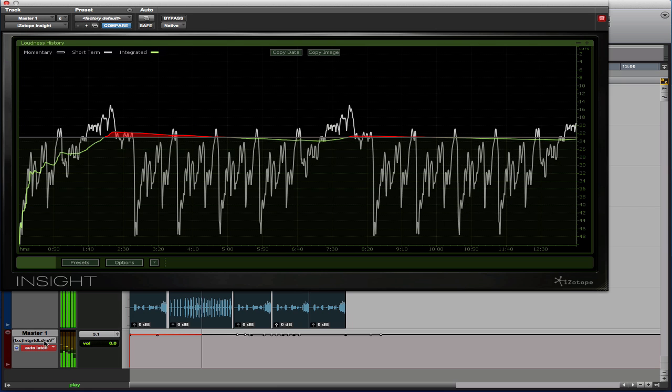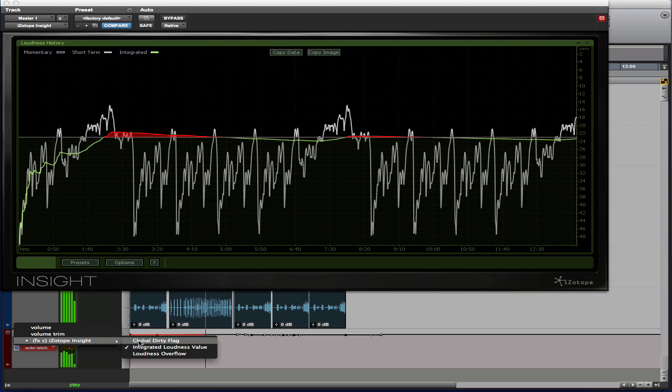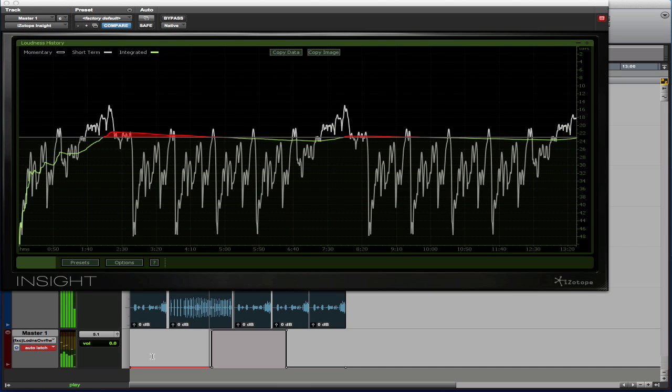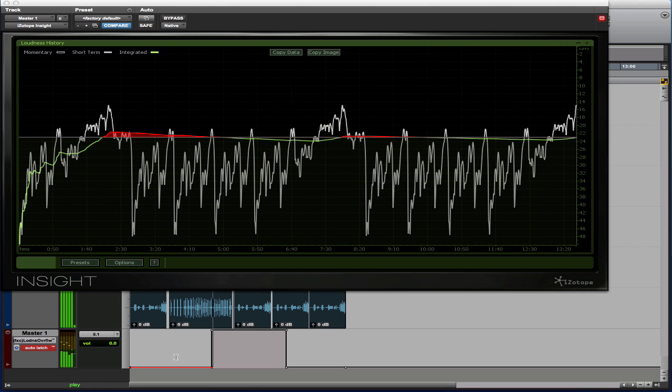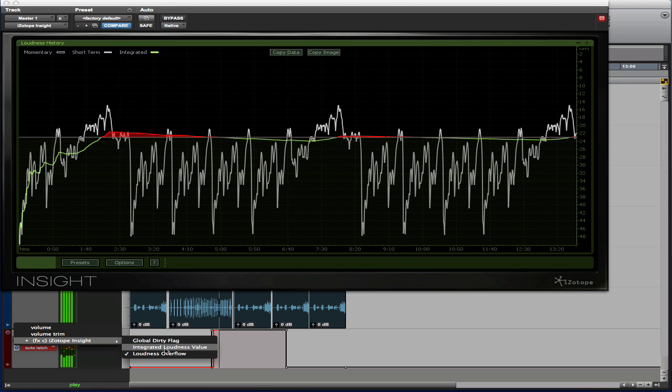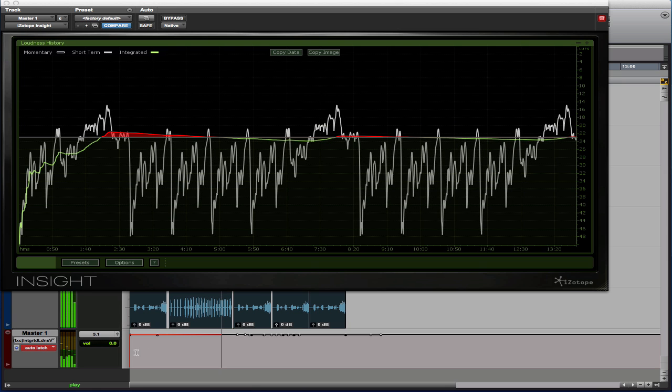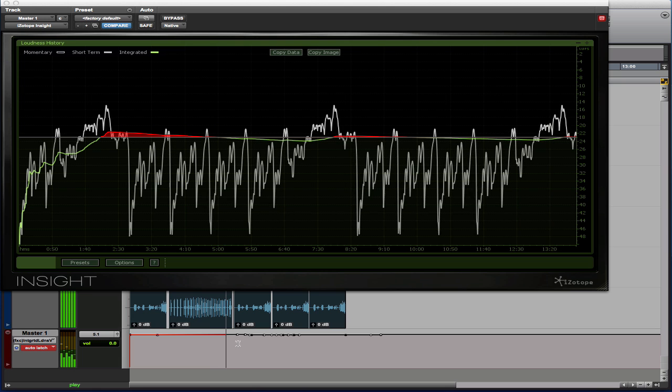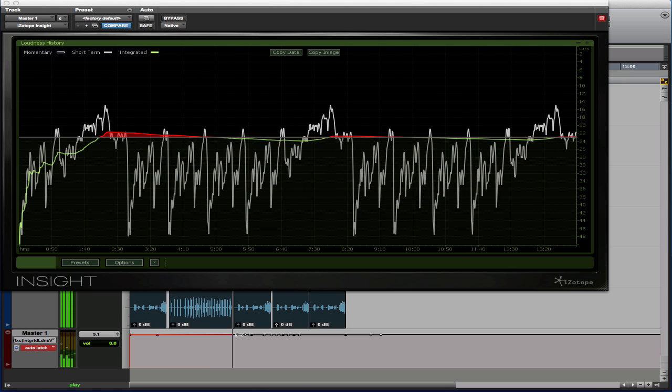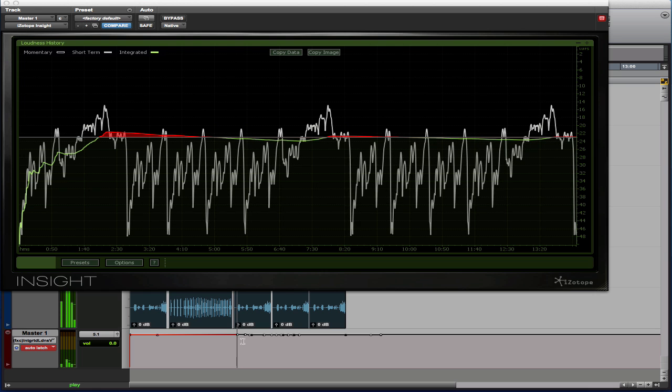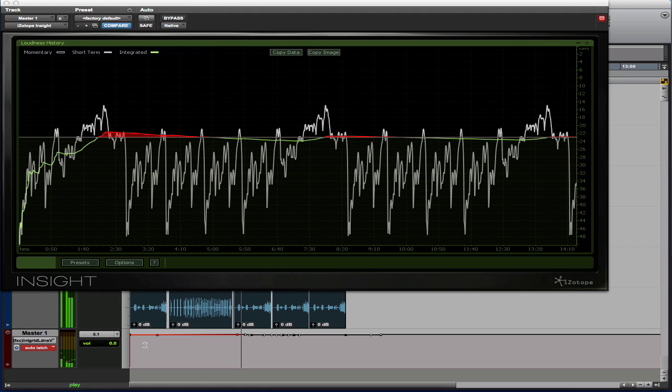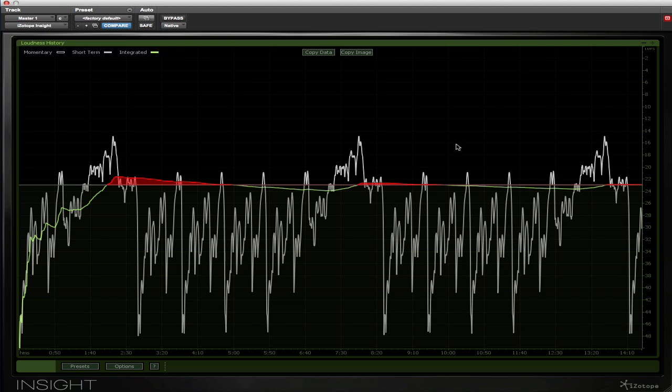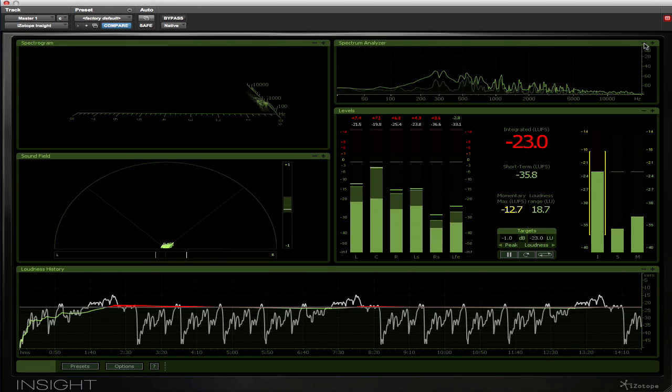If I just reduce the size of the meter module for a moment, you can see here now on the master track that Insight is actually writing automation into my timeline. There are a number of options that Insight can write to: the loudness overflow, so this is the point at which the loudness may well go into the red, and then we have the integrated loudness figure shown as an automation lane. So we can see at any point exactly what the integrated loudness was for the program. The great thing about these automation options is it enables us to look actually on the timeline of our project to see exactly what went wrong and where, rather than having to look at spreadsheets and data and time codes. That's a really neat little feature that is only available in Insight.